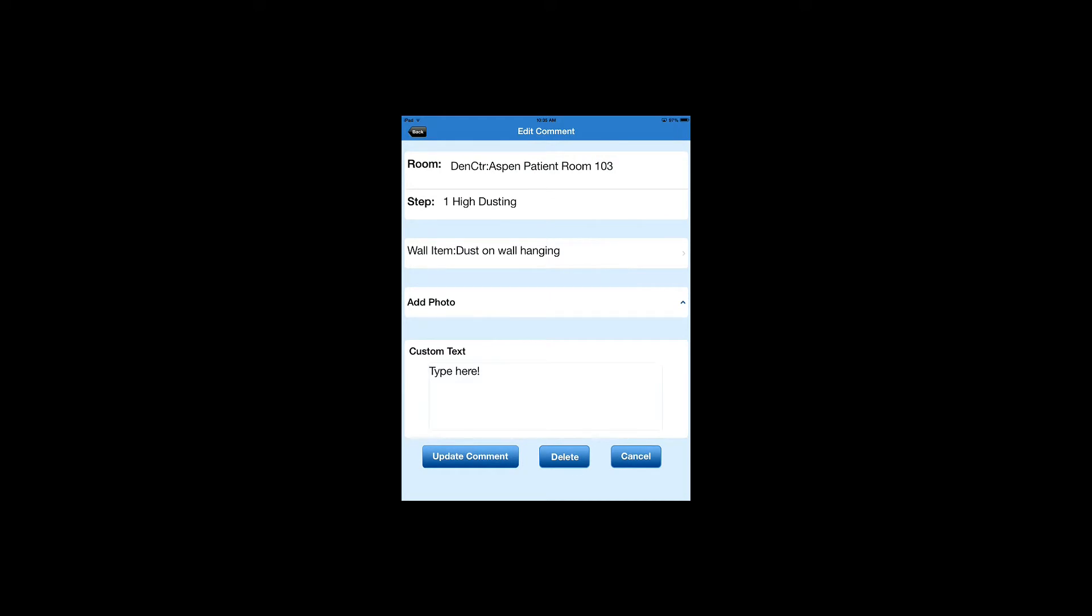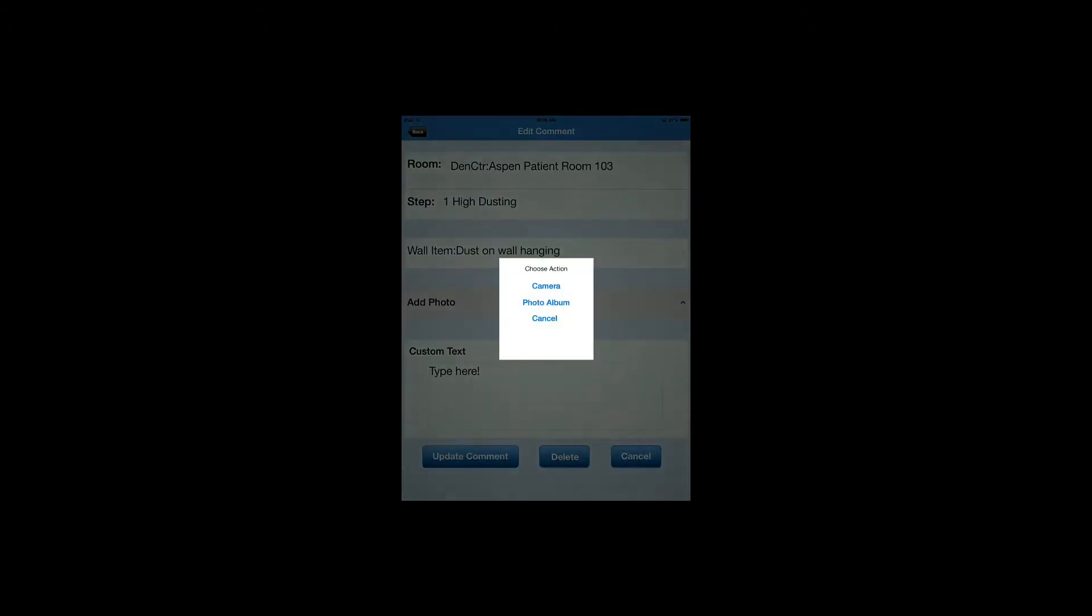Now, you notice in the middle there's an Add Photo button. We can tap on Add Photo and take a picture with our camera. That's one way.